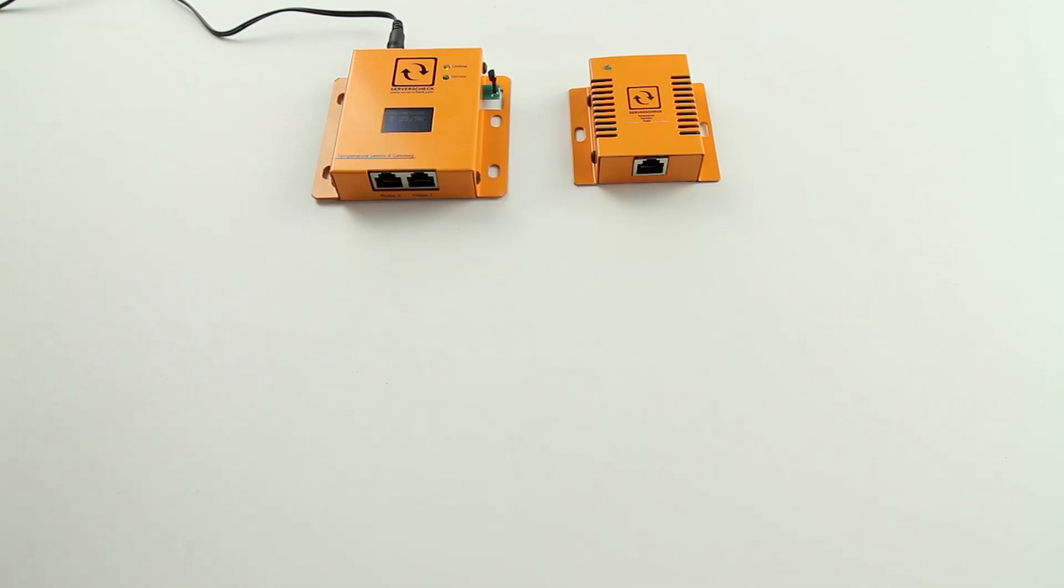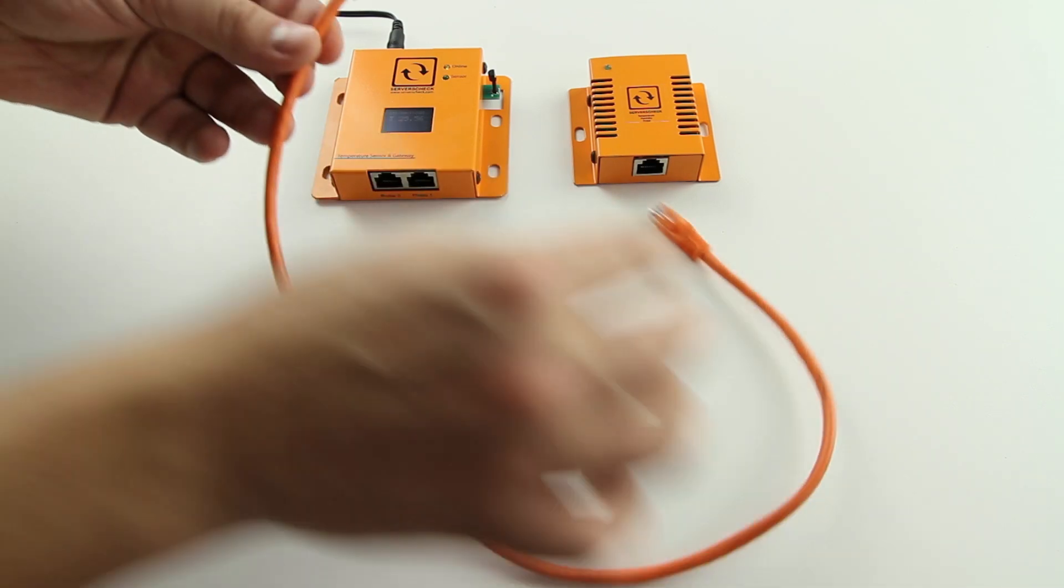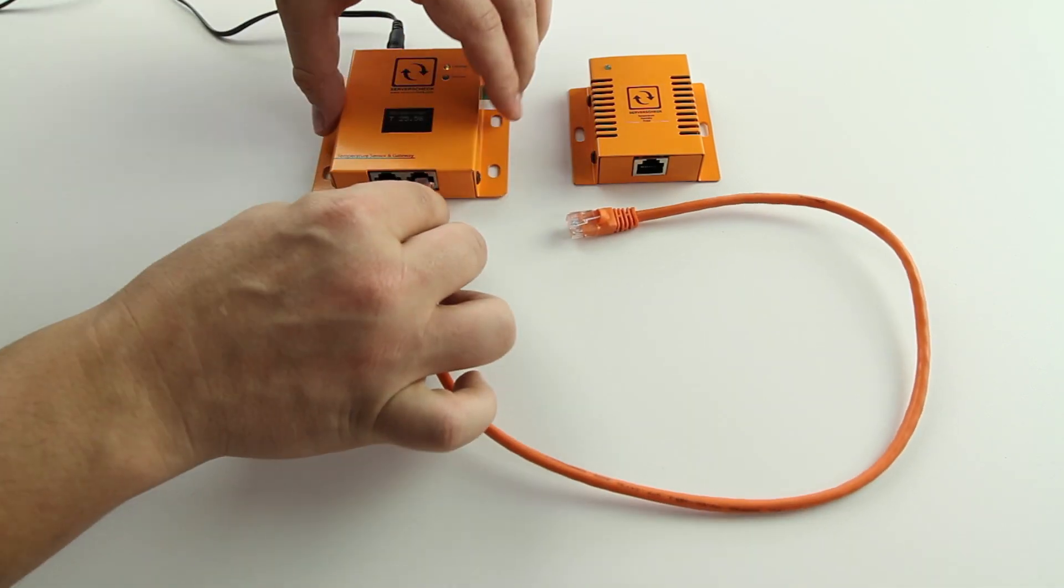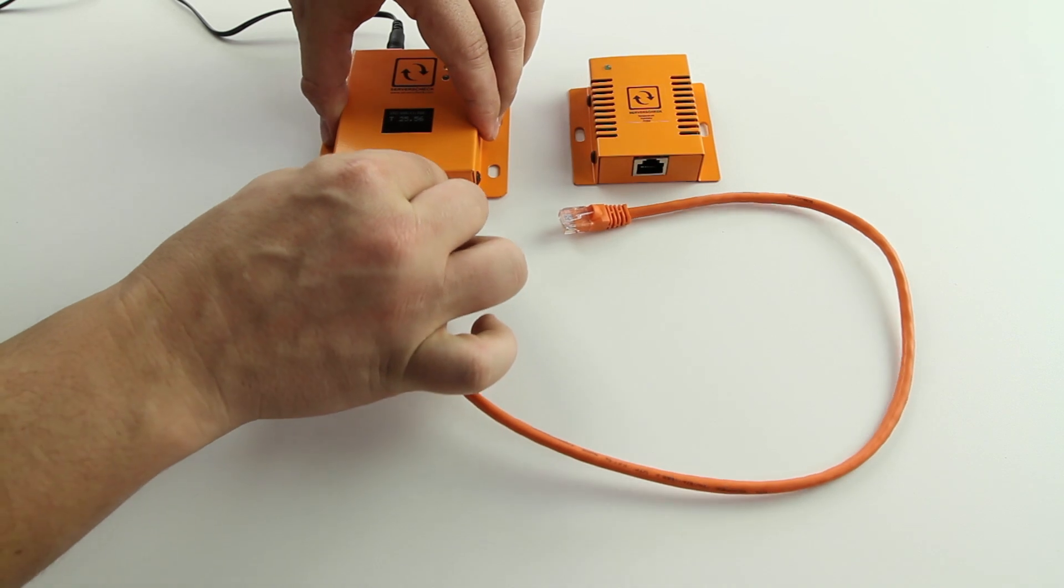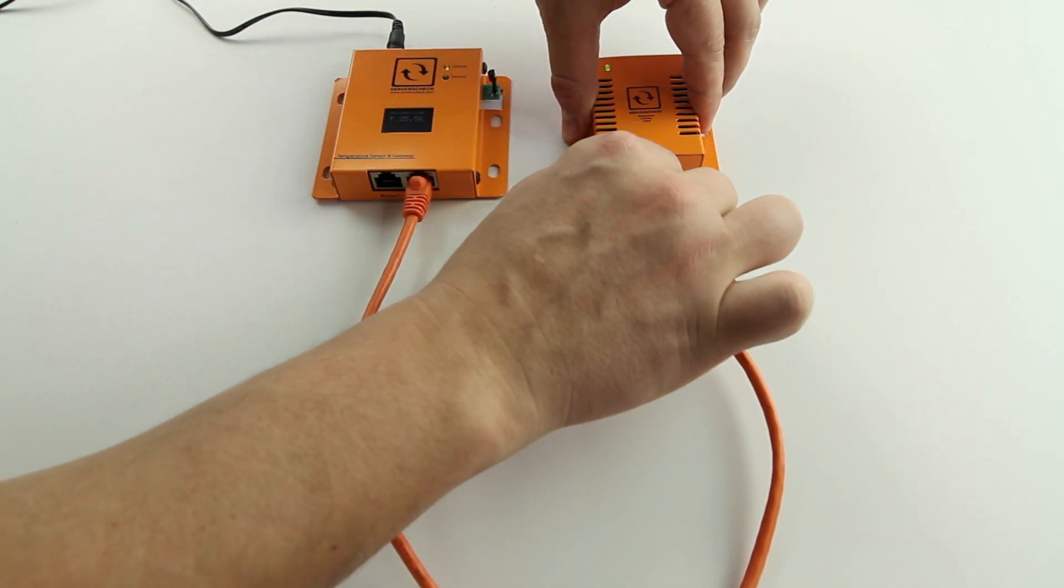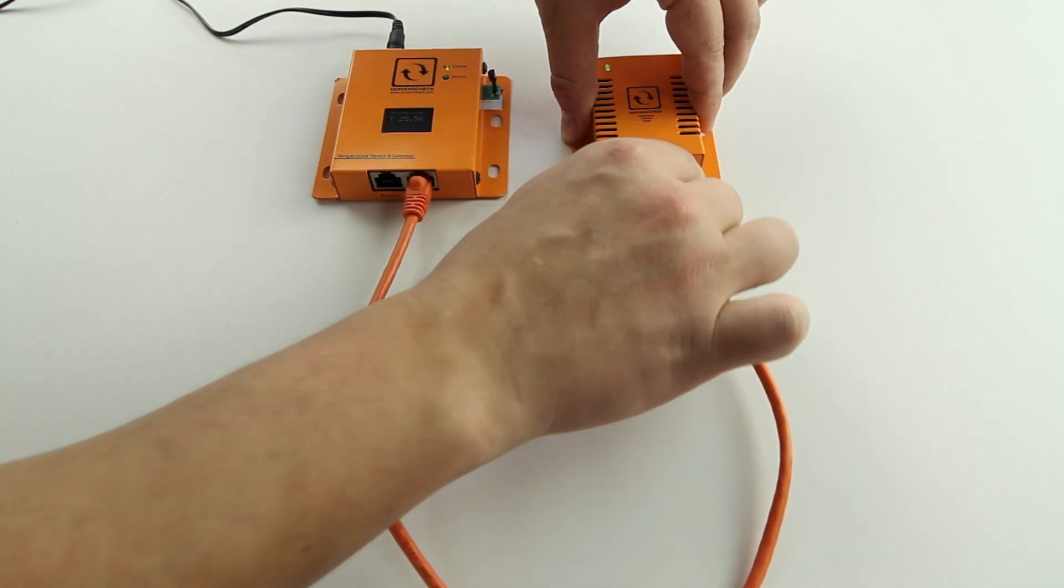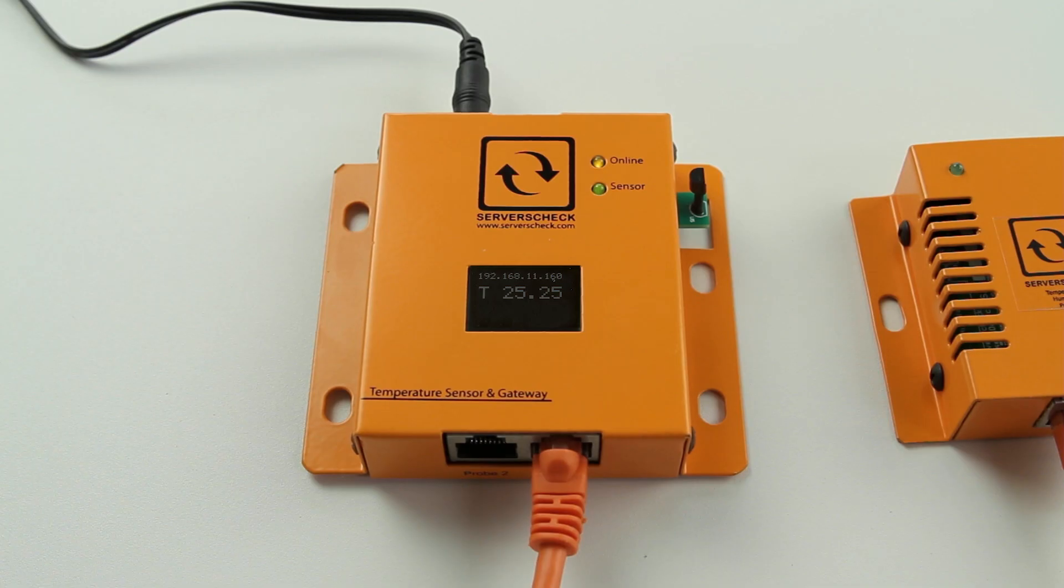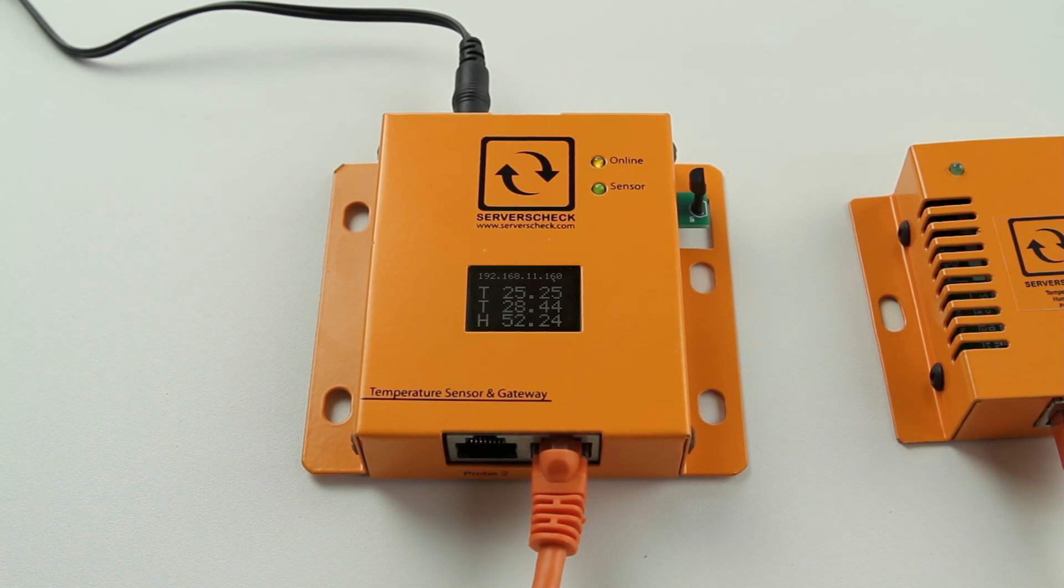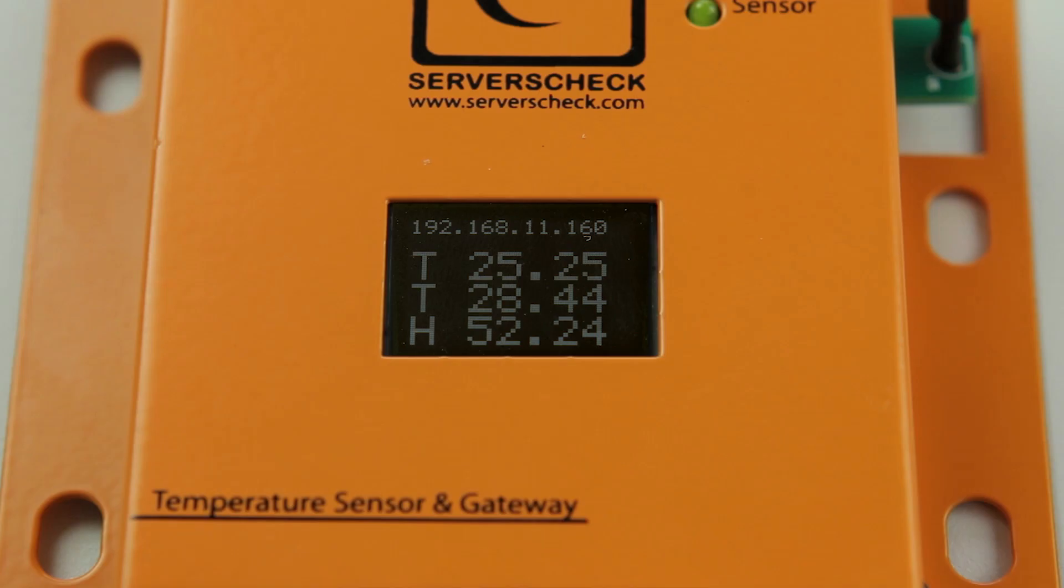We are going to use the supplied orange network cable. Once connected, the Sensor Gateway automatically detects the probe attached to it and starts displaying its values onto the OLED display.